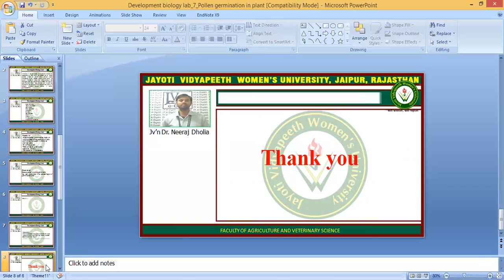Thank you. I hope you are satisfied with this digital session. If you have any query, please write in the comment box and I will resolve it. This session is powered by Jyoti Vidyapeeth, Lumen's University, Jaipur. Thank you.